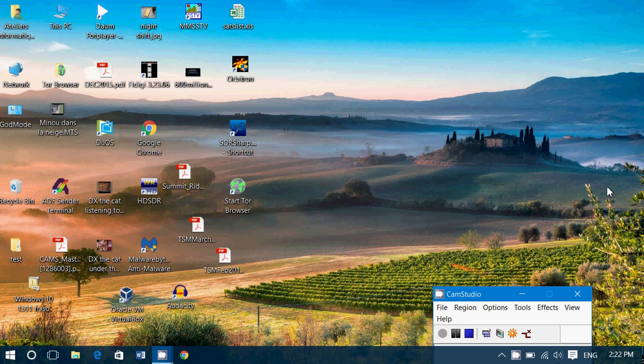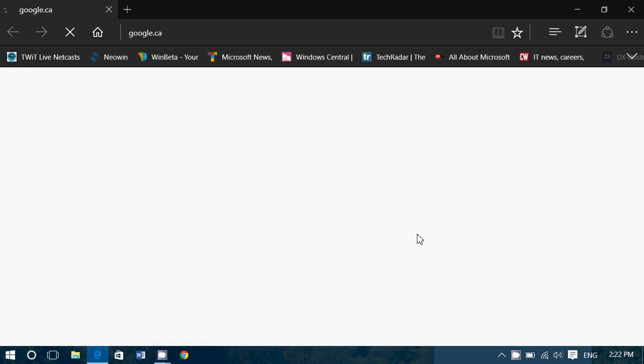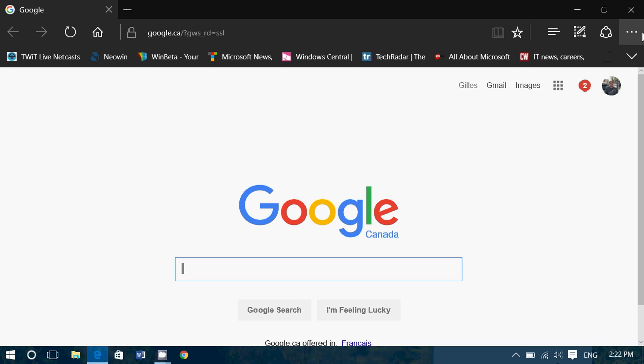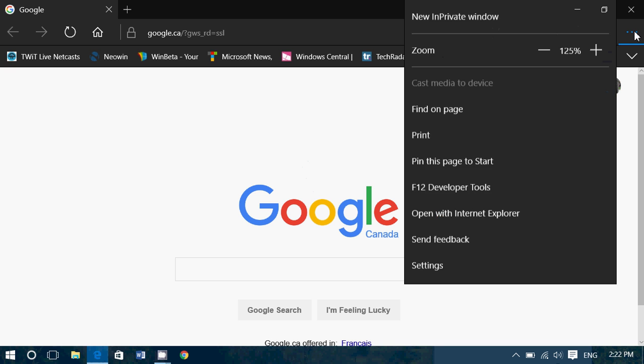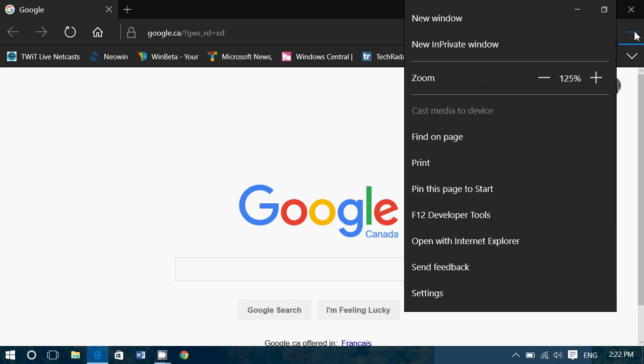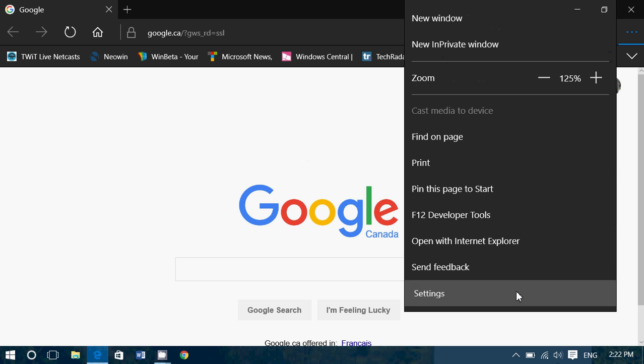So if you want to reset, if you have a problem with Edge or you got something wrong, just click on the Edge browser. Go to the three little dots on the upper right corner, which means more. Here you'll go into settings.